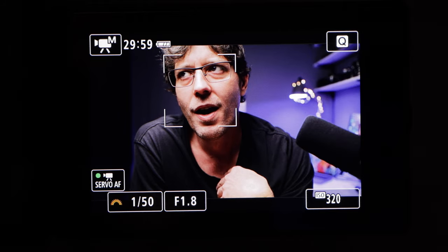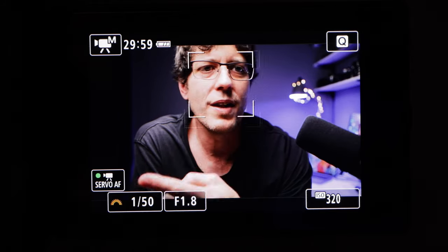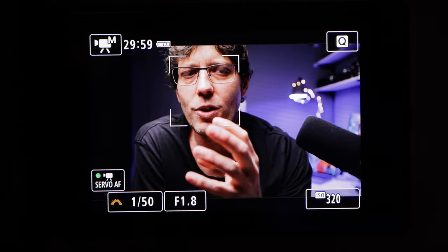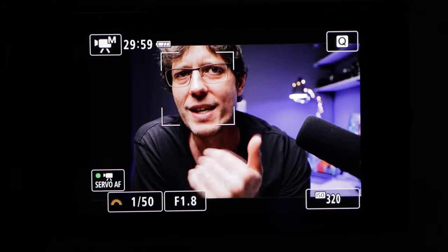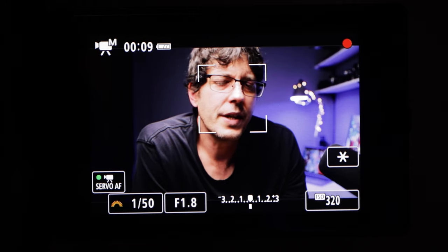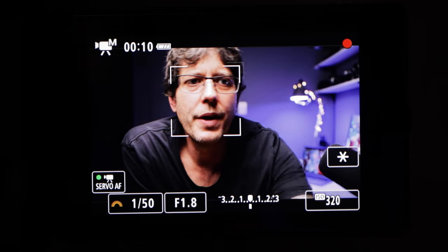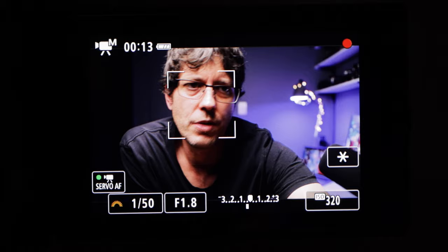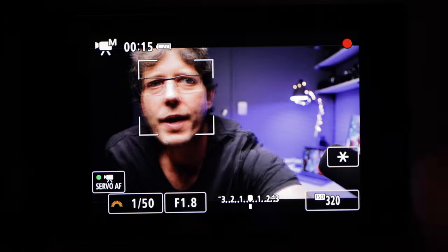In my case, even though the bulb is 4000 Kelvin, I've ended up at 4200 Kelvin because it just looked a little bit better and warmed my skin up a little bit. Now the next thing we need to talk about is shutter speed, ISO, and aperture — we're going to set all of these manually.